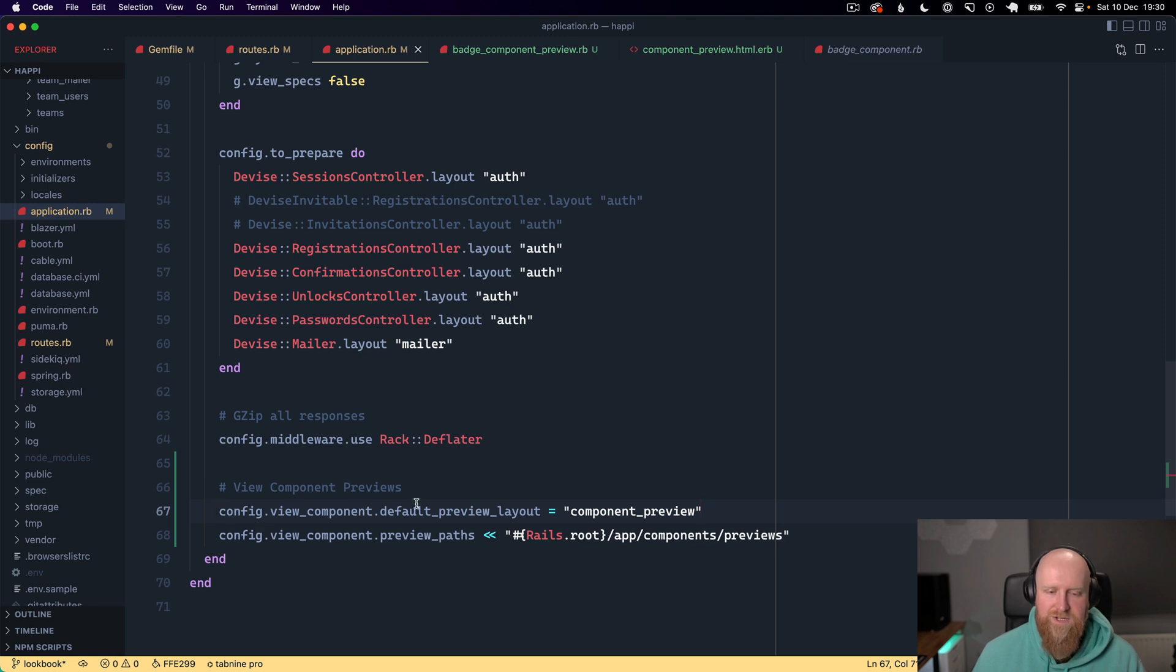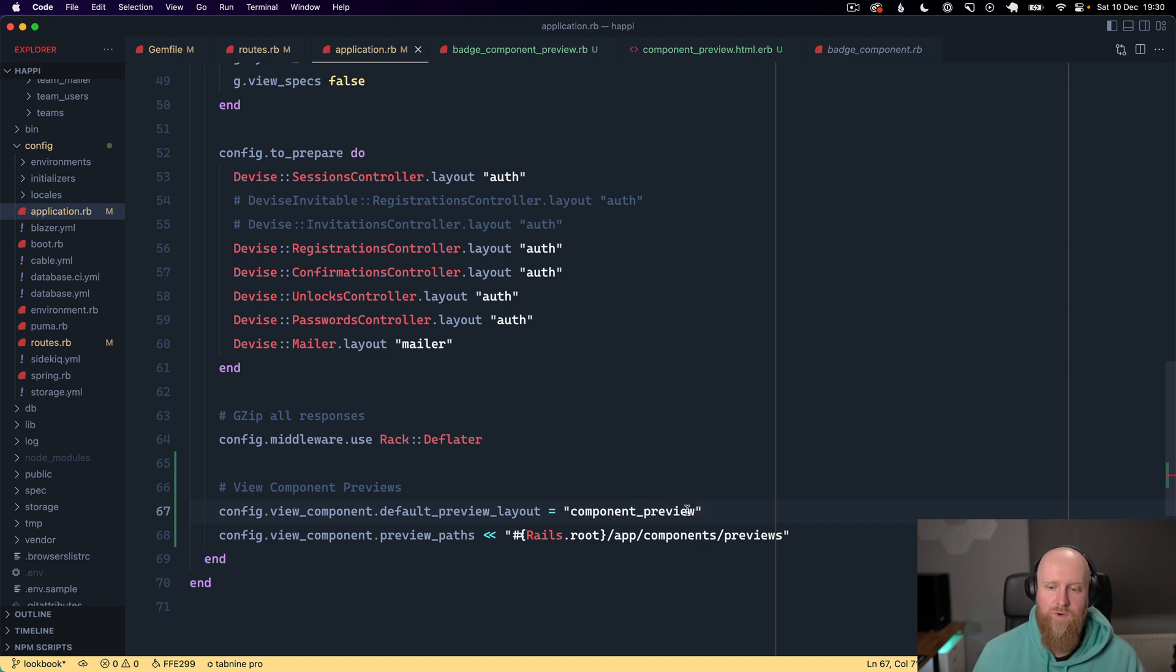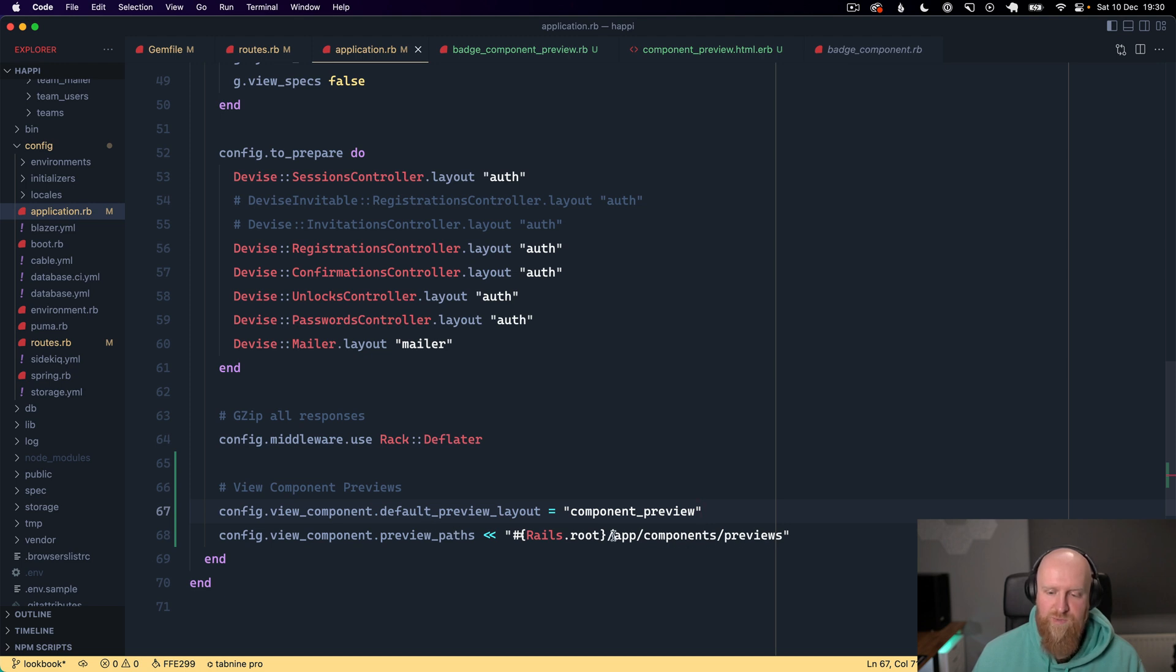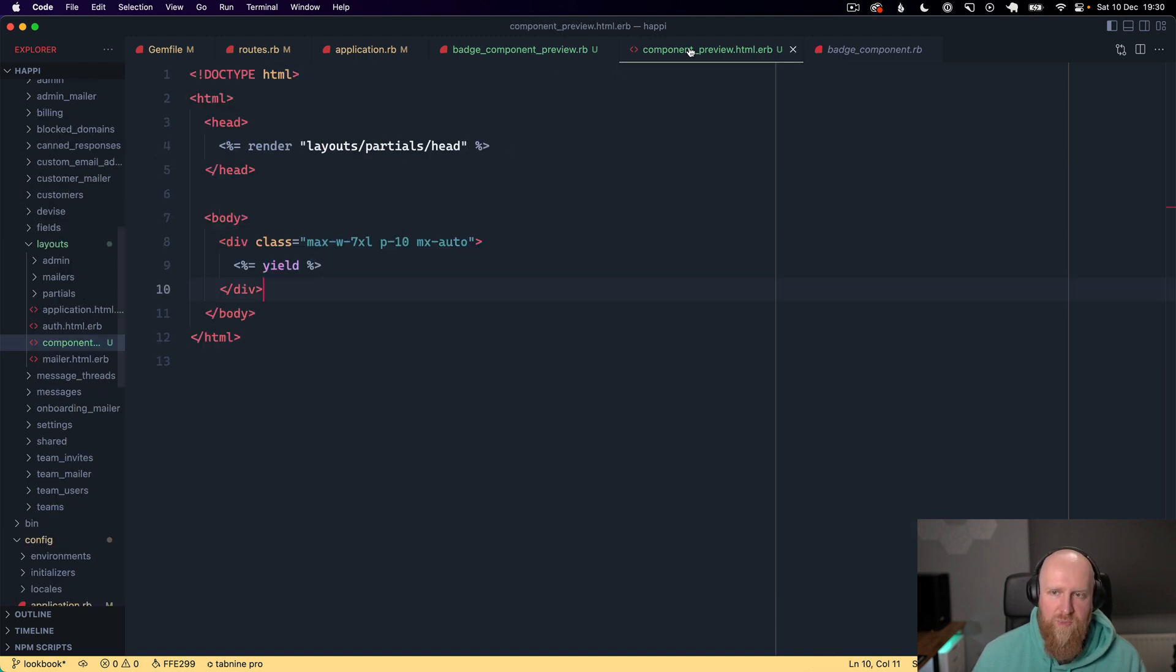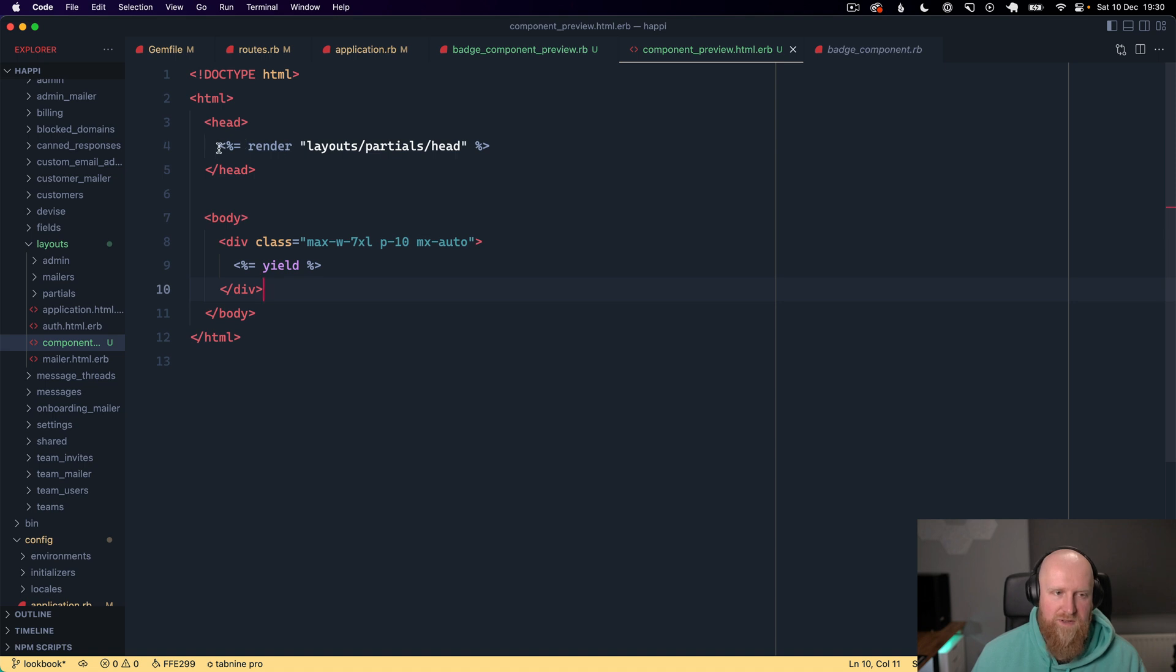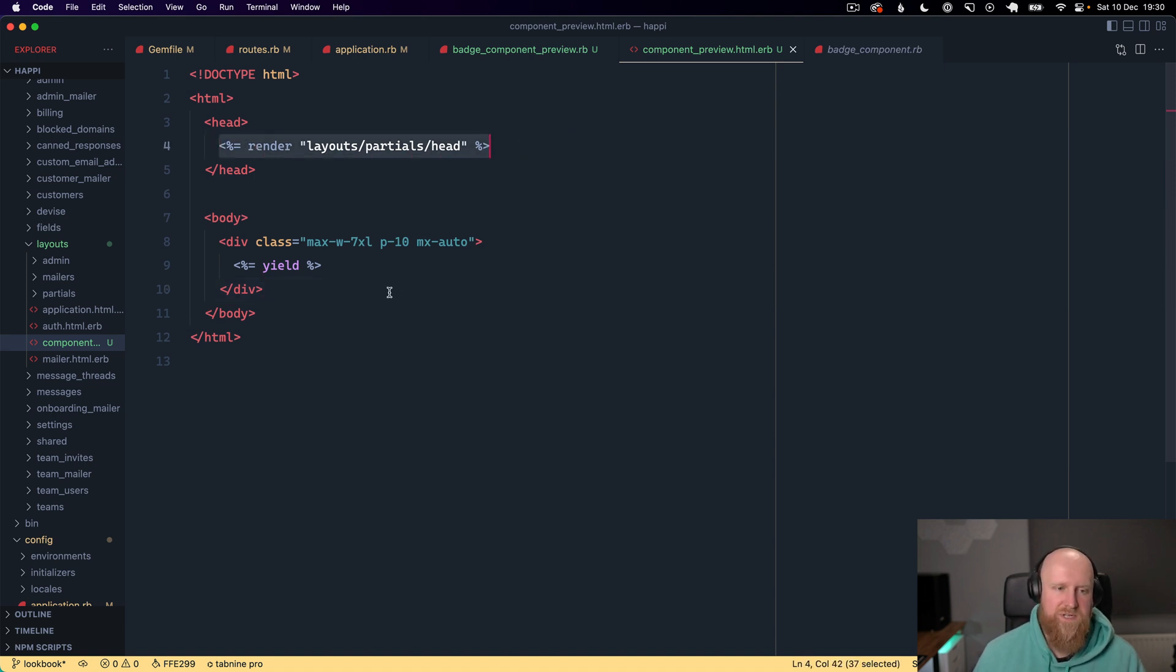The next thing is to set two params here. The first is what layout you want to use for your components and the second is where those are located. I've just put them inside a previews folder where the normal components go.